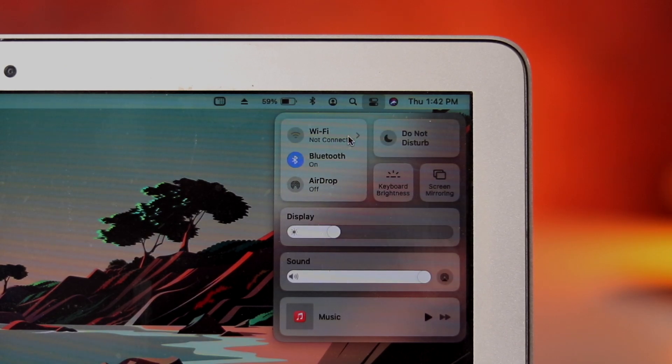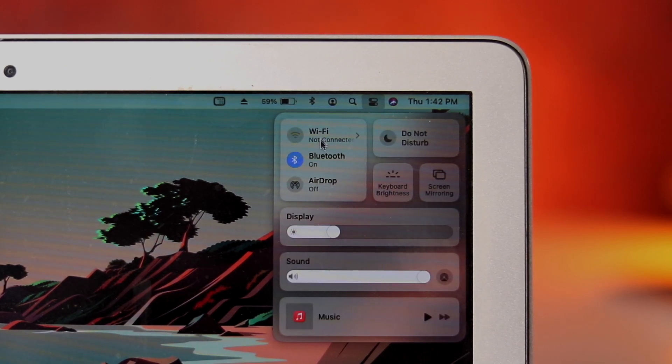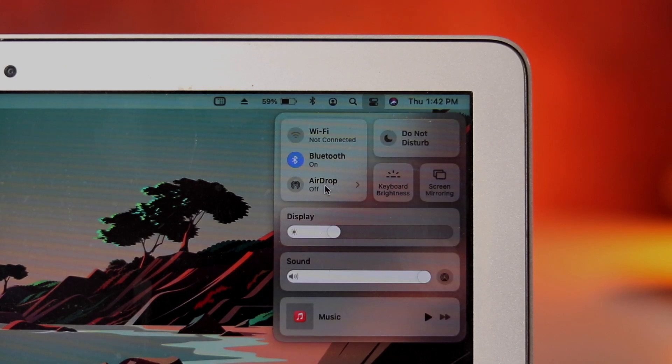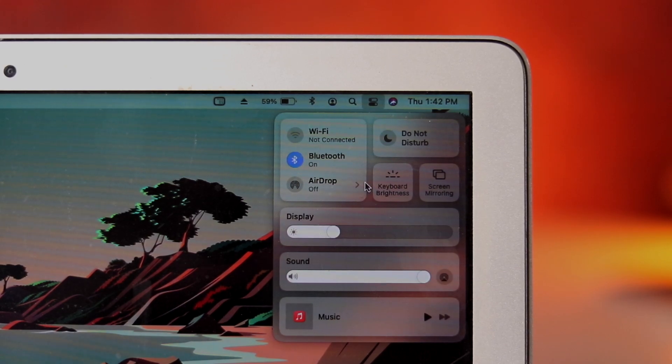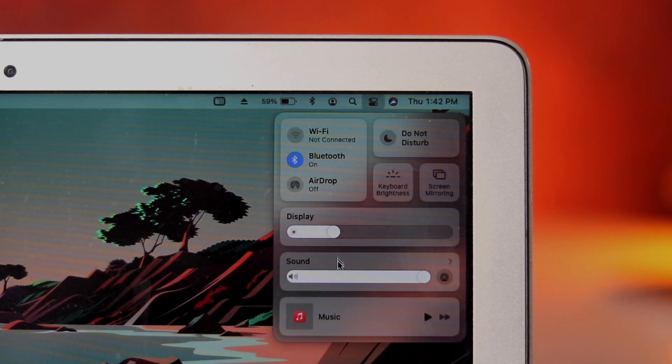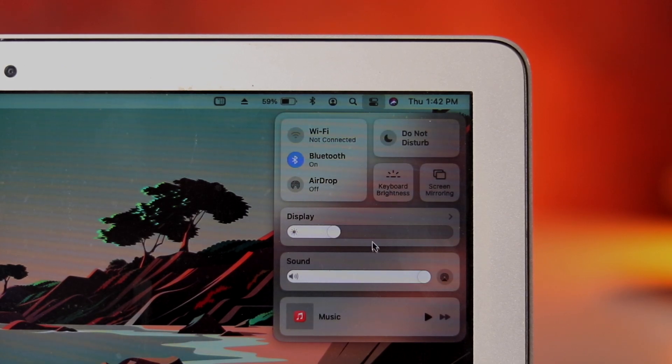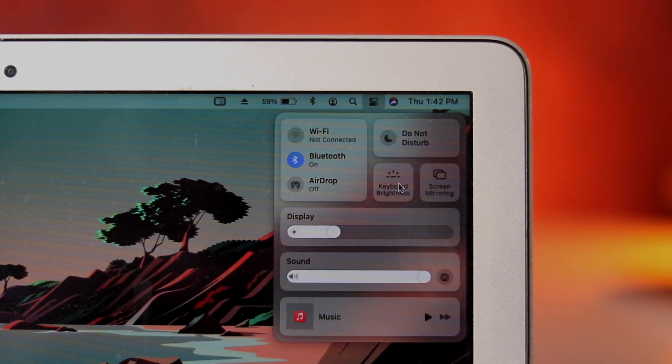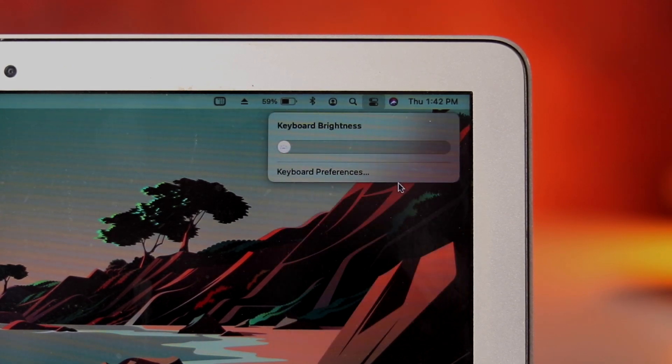All the essentials are in one place, Wi-Fi, Bluetooth, AirDrop and you can actually adjust the keyboard brightness which is really handy and the good thing is you can also customize this a little to your liking as well. Great stuff.